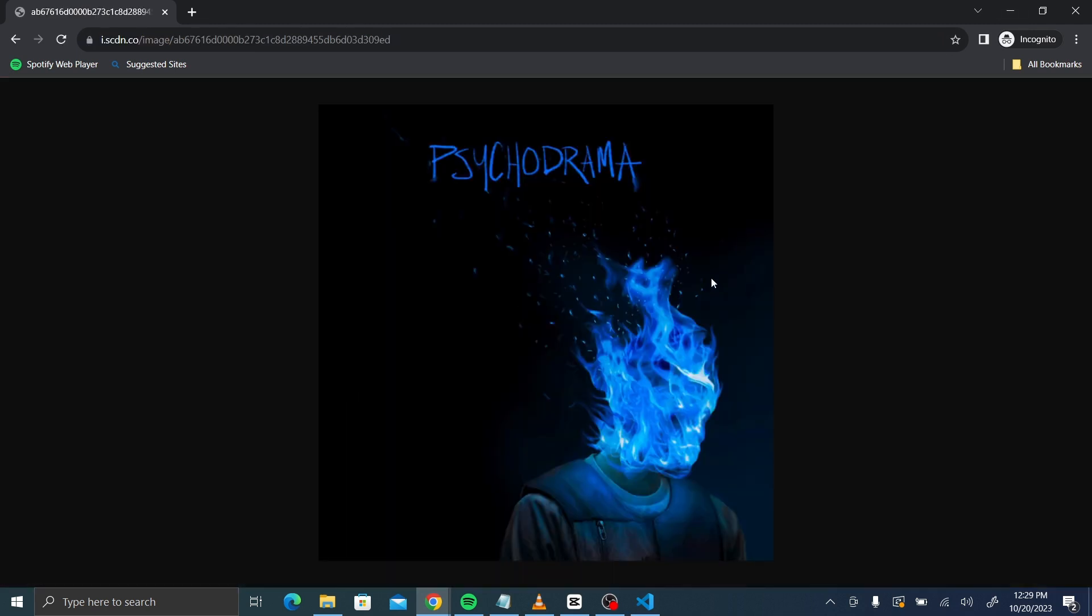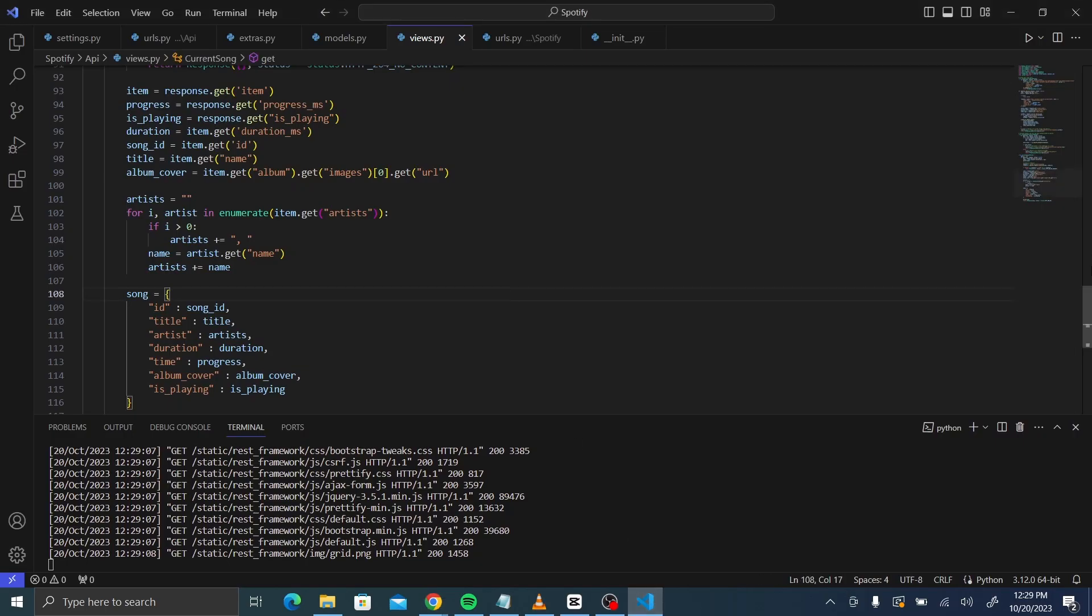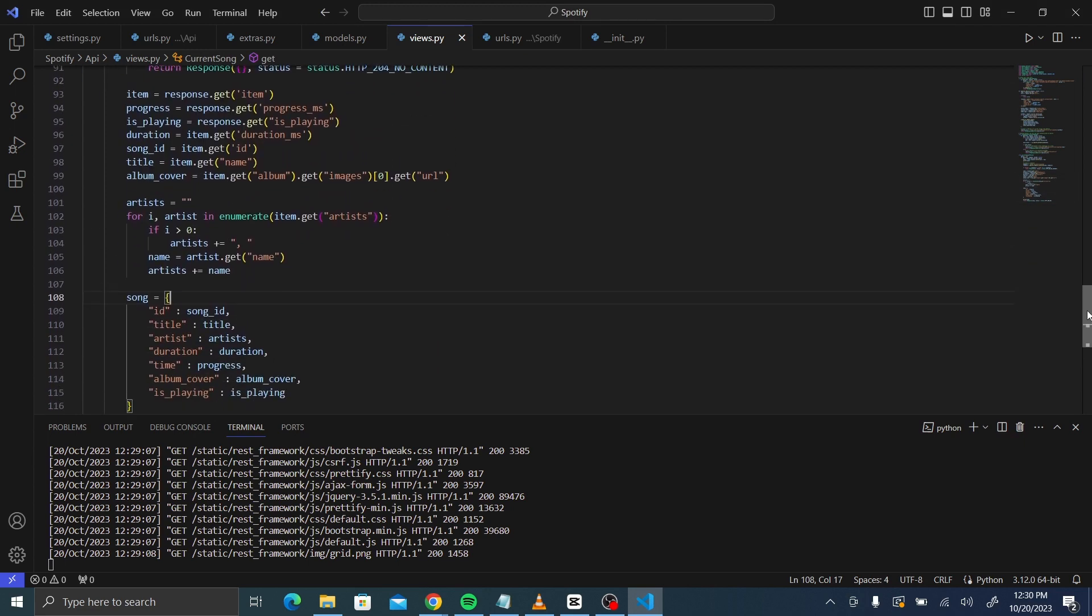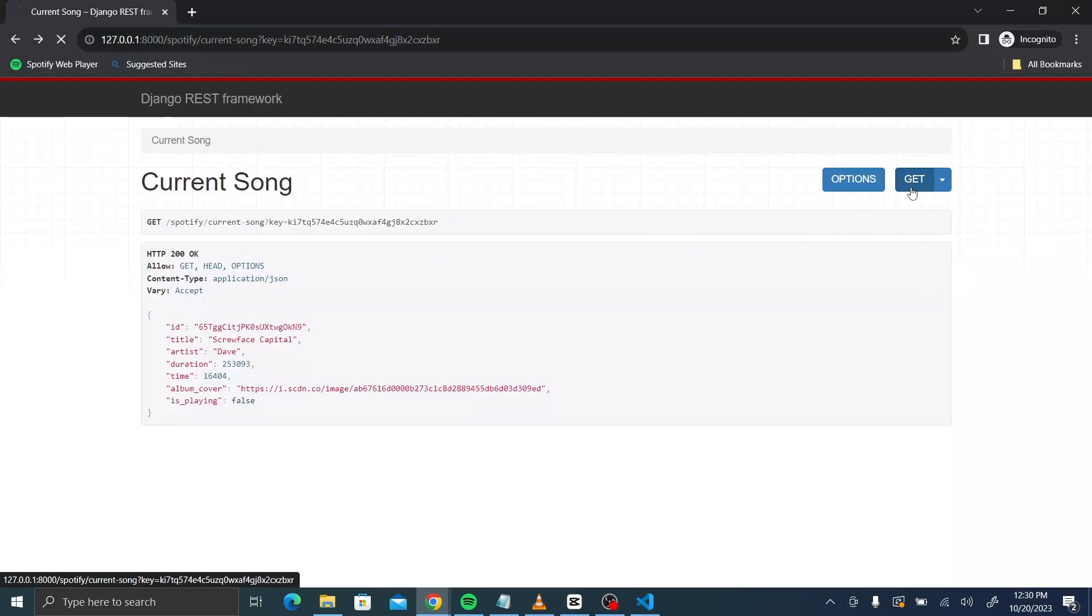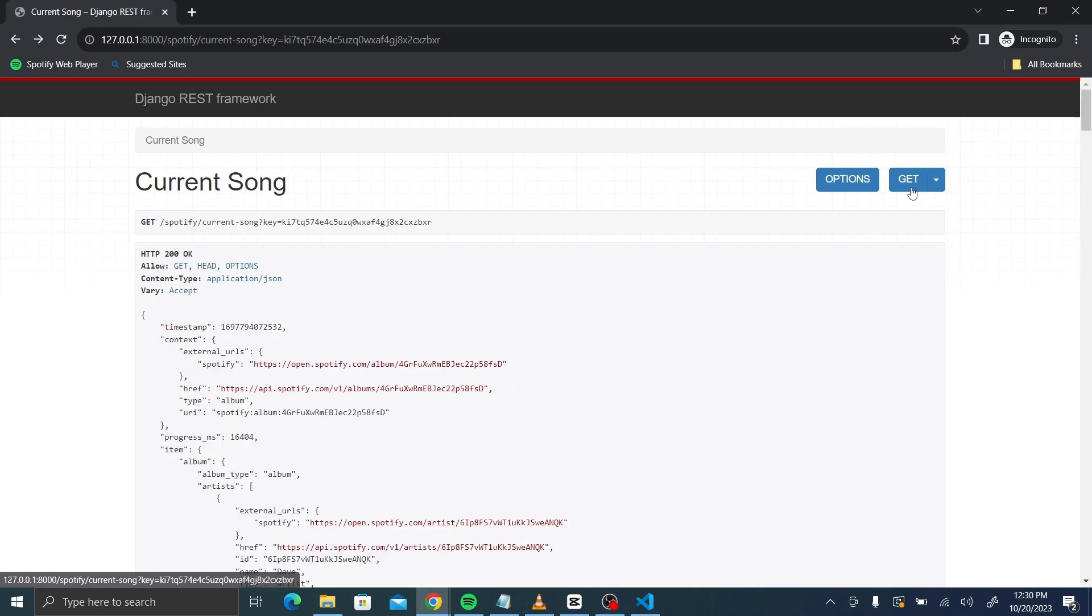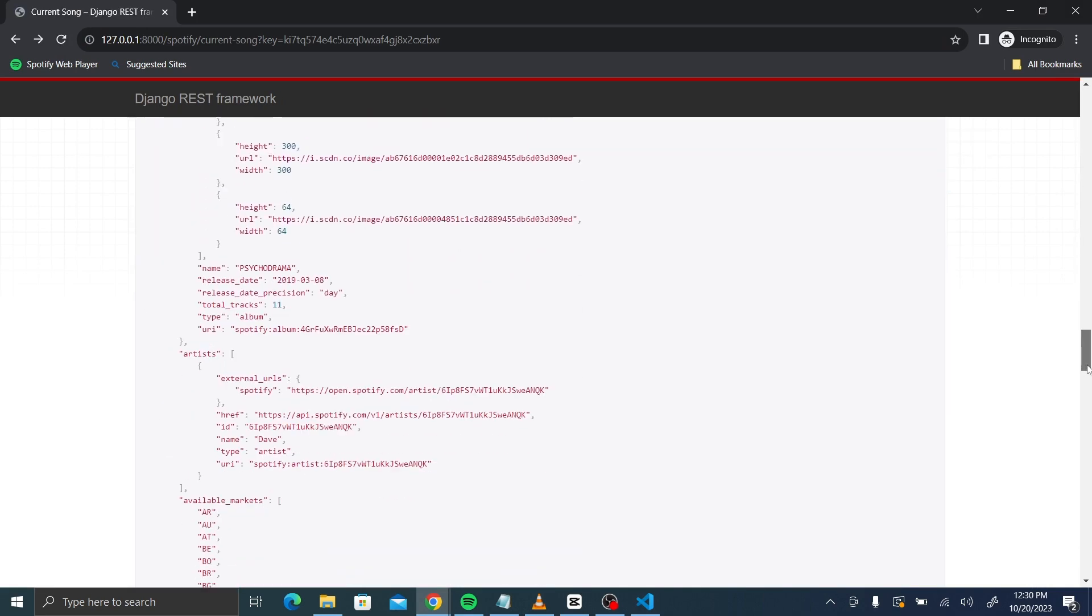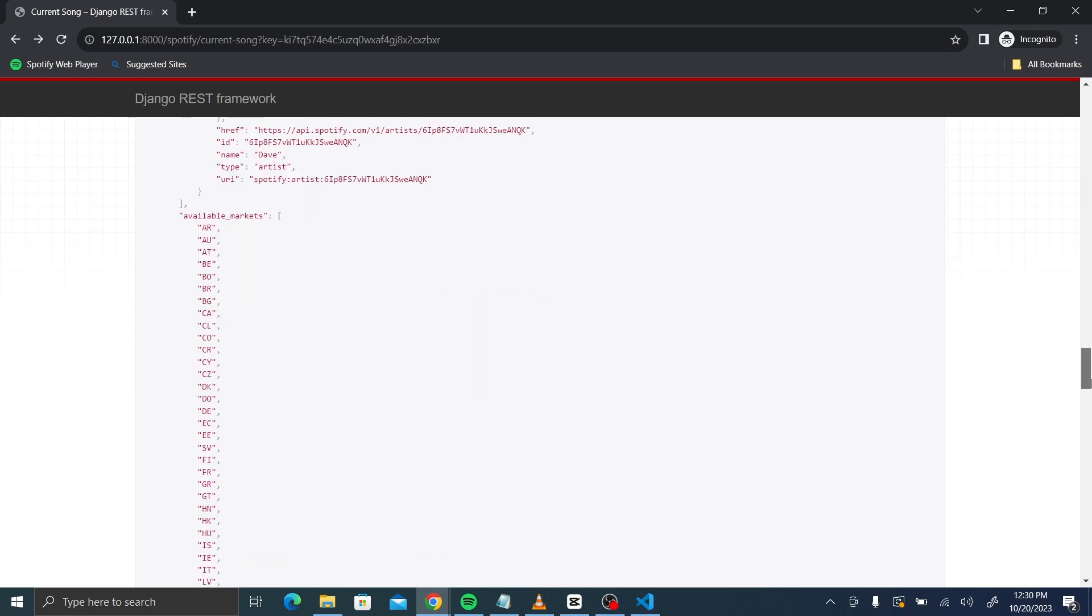And also see the album cover and every other detail. So the item, there is more to it than just this. You can play around with the Spotify API. Look at everything it offers. Because I've only taken a small piece of the information that is returned to us from the item. And the item is just one part of whatever is being returned. So let me even return everything before I delete it so that you can see.